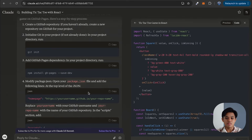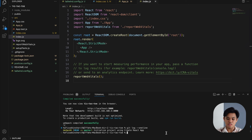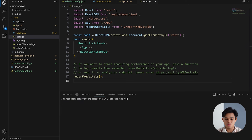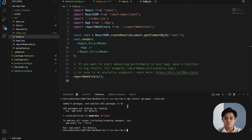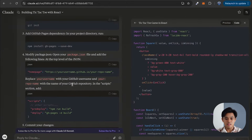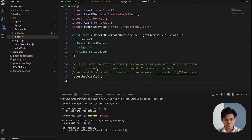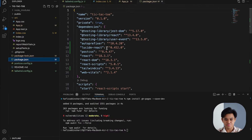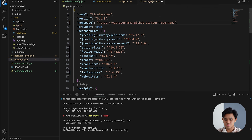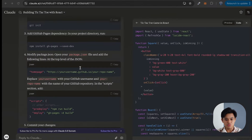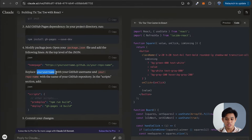I'm going to install a dependency called gh-pages that allows me to do the stuff needed to deploy on GitHub Pages. I'll paste and run the install command — all goes well, installed with no problem. Next step is to add the homepage field in the package.json file at the top level of the JSON, replacing the username with my GitHub account and the repository name I just created, which is tic-tac-toe.